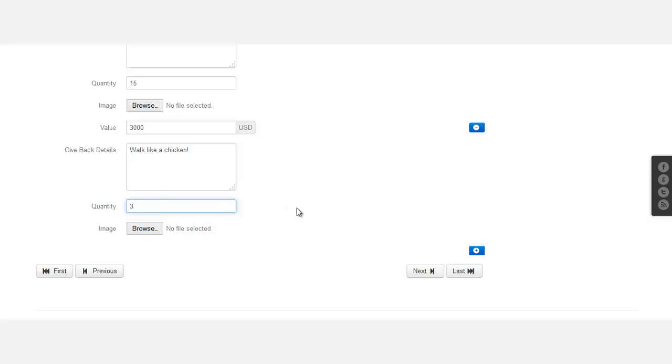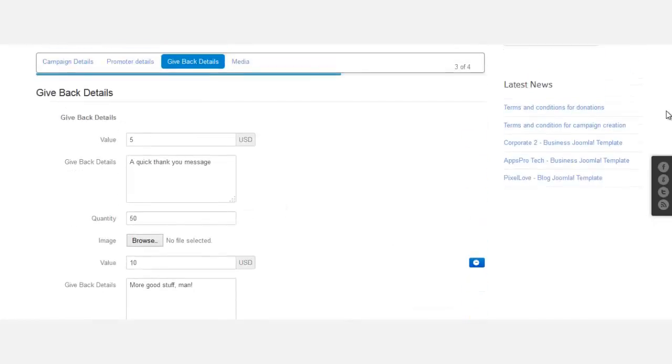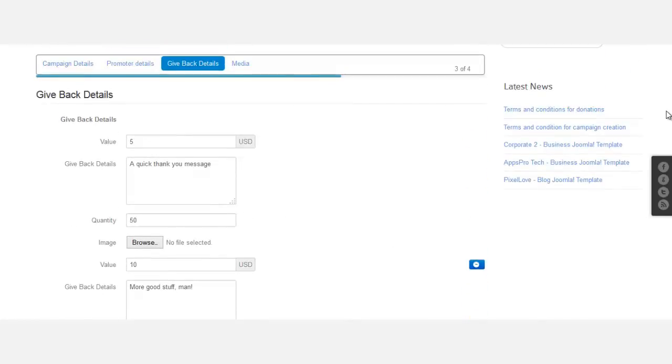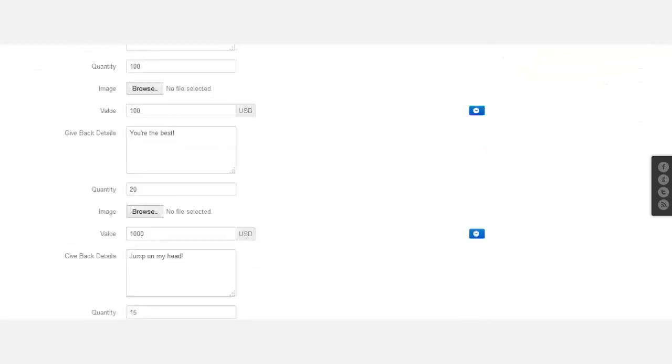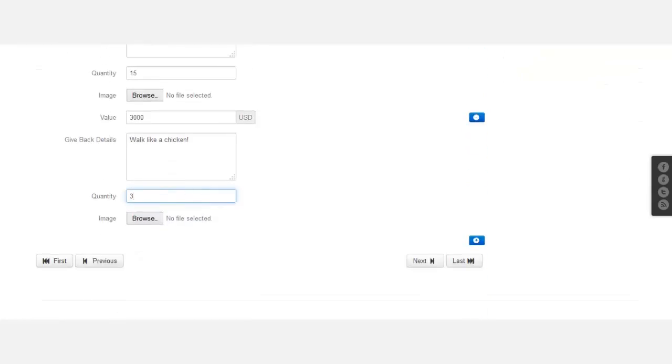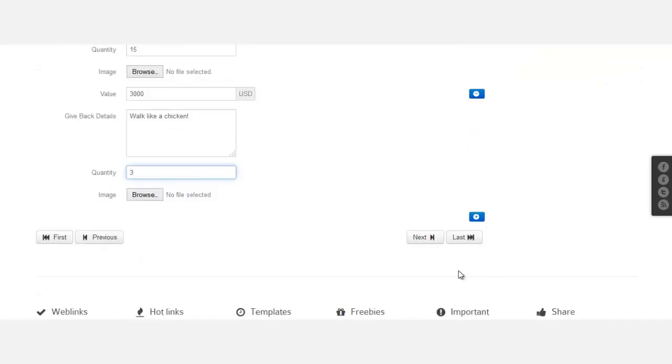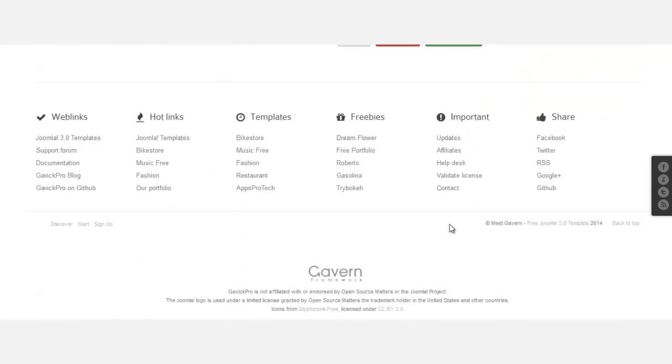All right, so now that these are created, you also have an option to browse and put a picture next to each one, but I'm not going to do that. So now you just click on next.